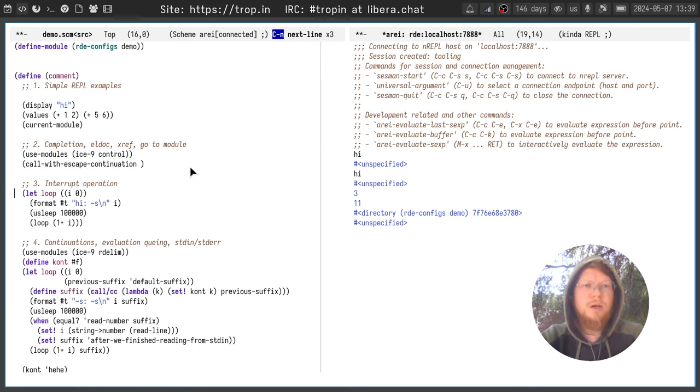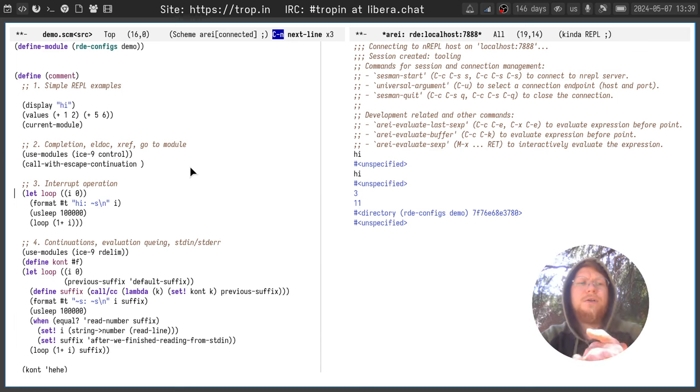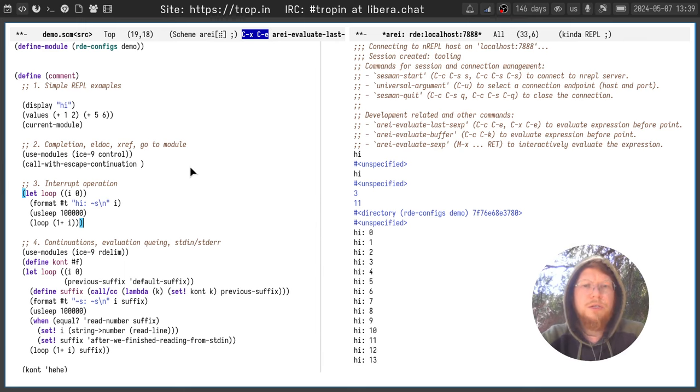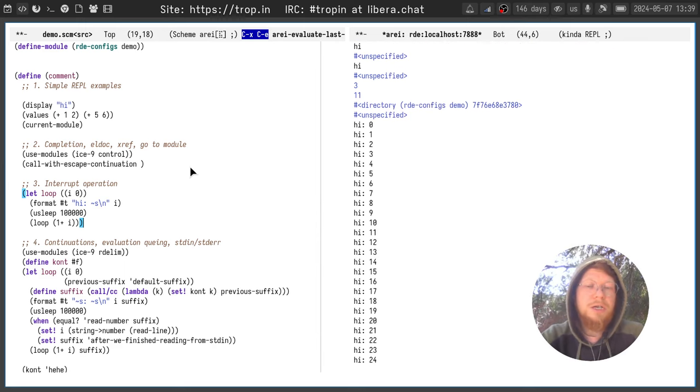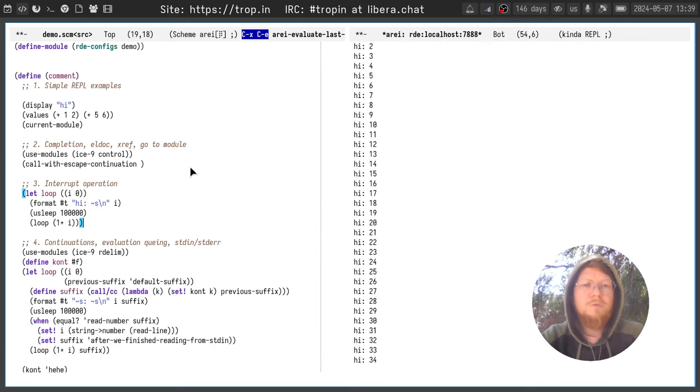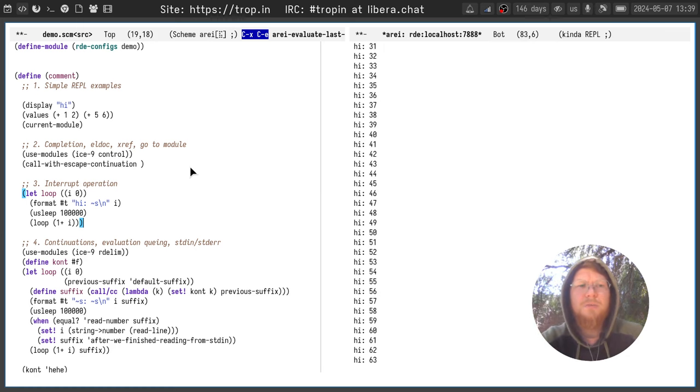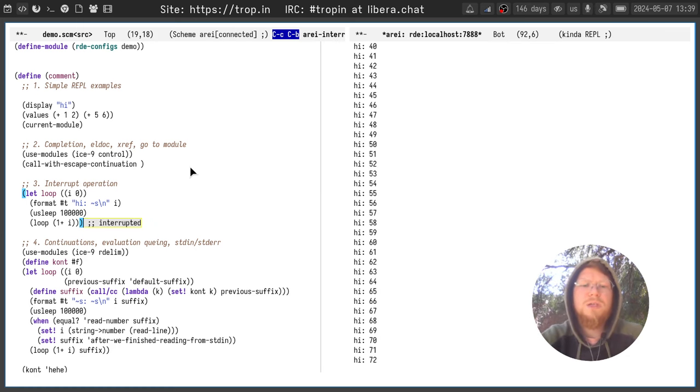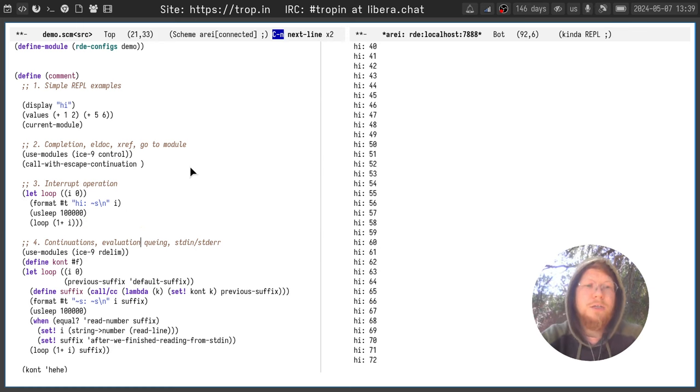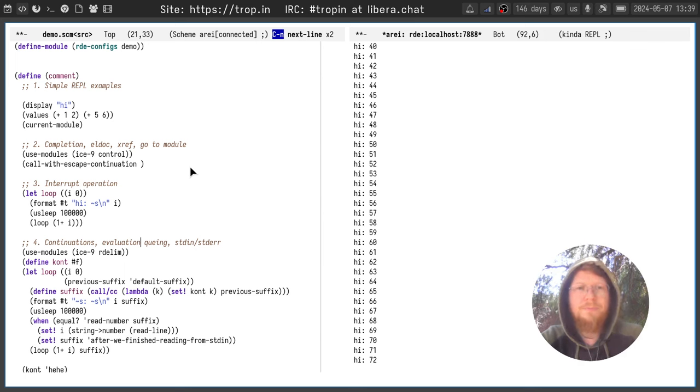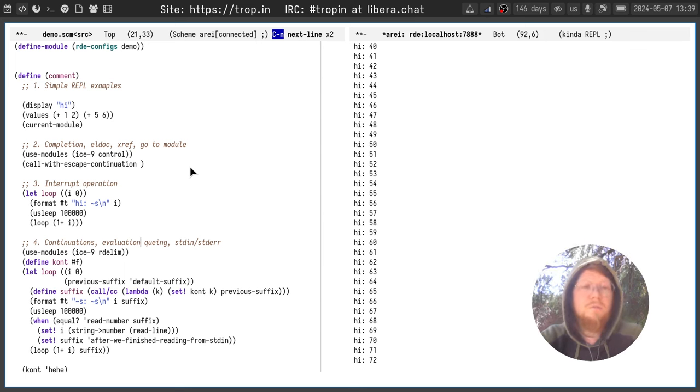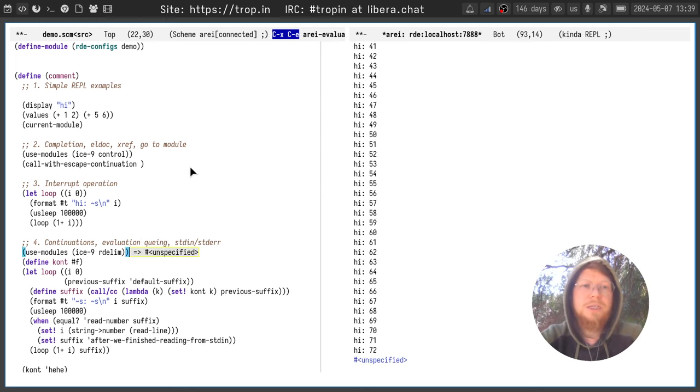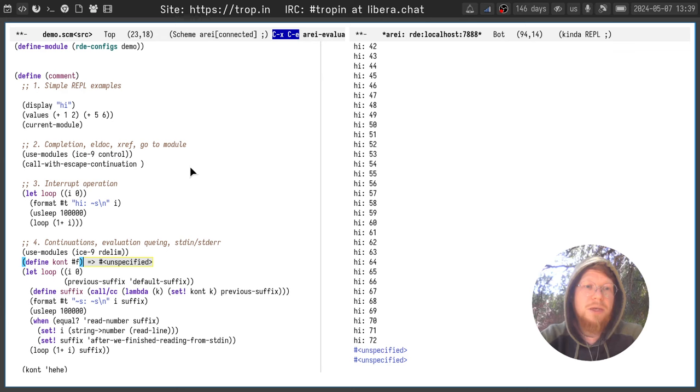OK, what interesting we have here. We have interruptible evaluation as well. For example you executed accidentally an infinite loop or you executed an event loop or just a long running process that you want to interrupt. You can use Ctrl-C Ctrl-B to interrupt the evaluation. But moreover during this loop or during the long process or during the previous evaluation you may have saved a continuation.